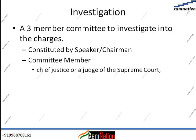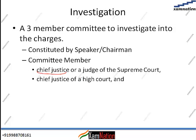The three-member committee will be constituted by the speaker or chairman. The members of this committee would be: one, the Chief Justice or a judge of the Supreme Court — but if the motion is against the Chief Justice, then another judge of the Supreme Court will be the member. Two, a judge who is the Chief Justice of a High Court. Three, a distinguished jurist. It will be the chairman's call regarding who the members would be.